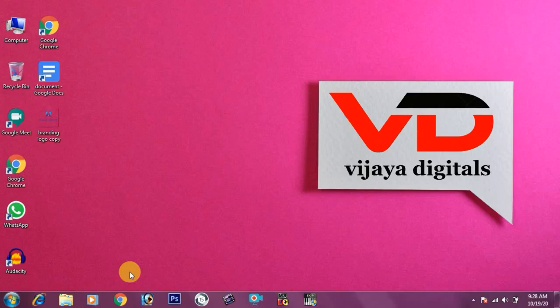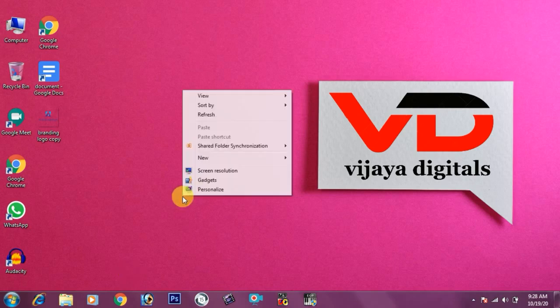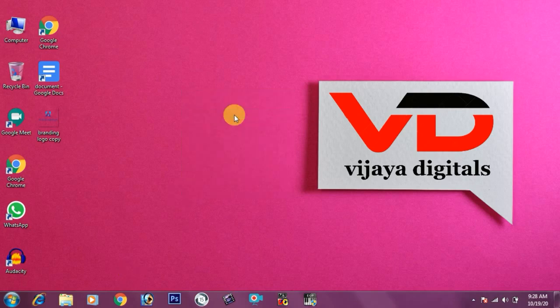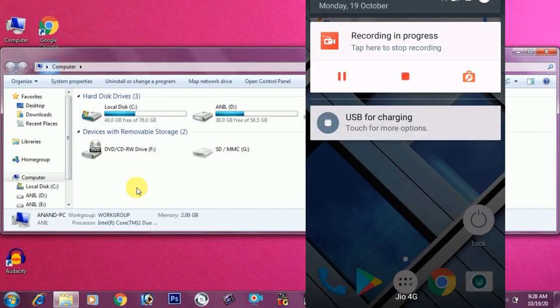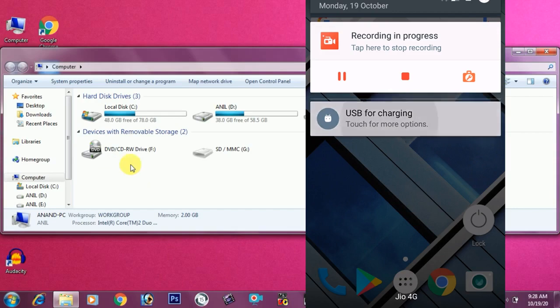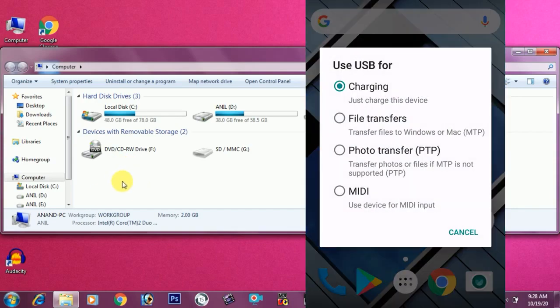Let's get started. Do you need to connect the device? Let's go. We will connect our device and I will connect the USB cable to the mobile.